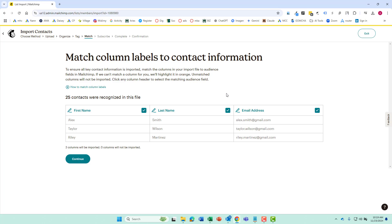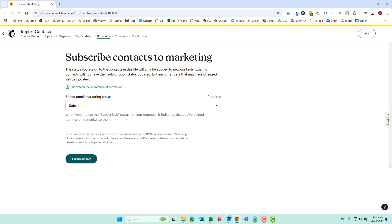And it's going to ask us to match the columns of the Excel spreadsheet to the MailChimp system and it was able to do it automatically. Sometimes it's not sure and you have to go and kind of map it section by section but this is pretty simple. First name, last name, email address. So let's go ahead and continue with that.